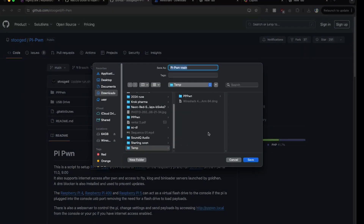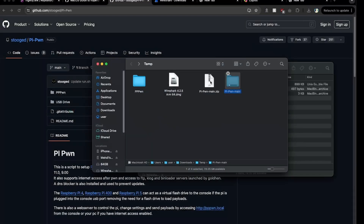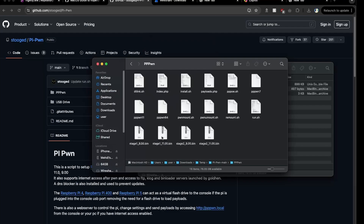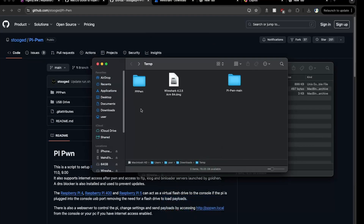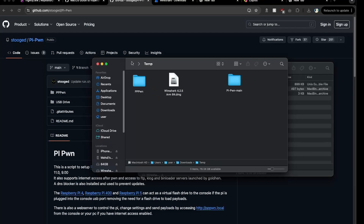We're not going to need the full ZIP — only two files. Delete the rest to keep things tidy. Go inside the ZIP, then inside the ppwn folder, and since we're on version 11, copy the Stage 1 and Stage 2 files for version 11. Paste those two items into the original ppwn folder we created. Then rename those two folders to simply 'stage1' and 'stage2'.